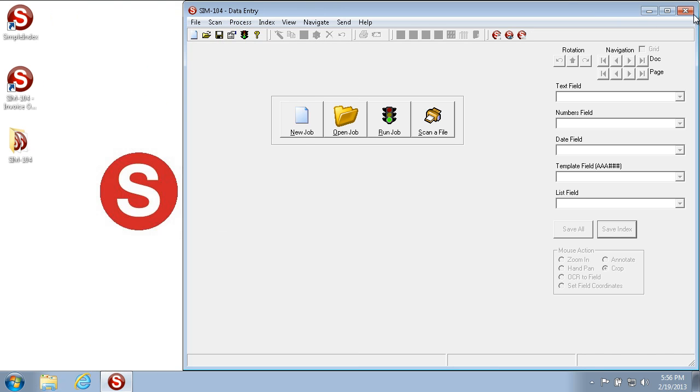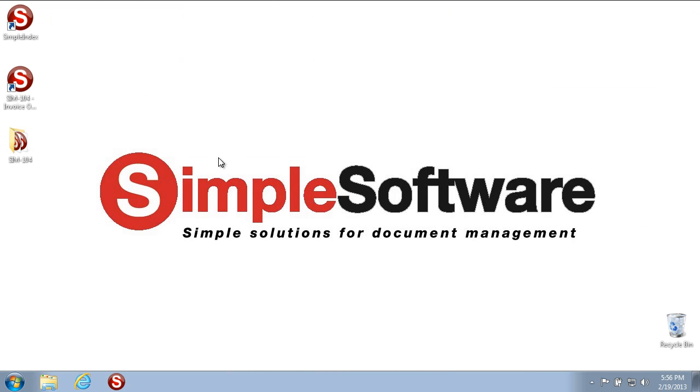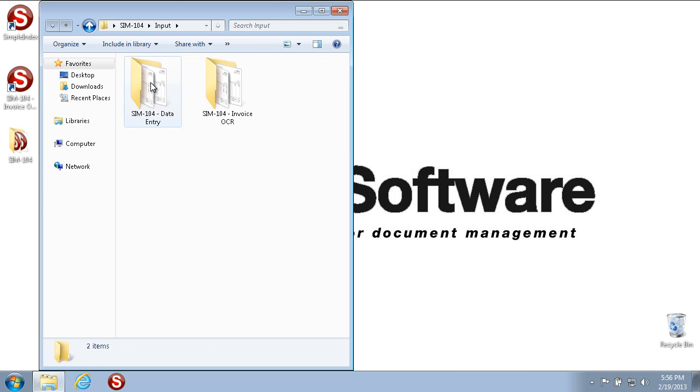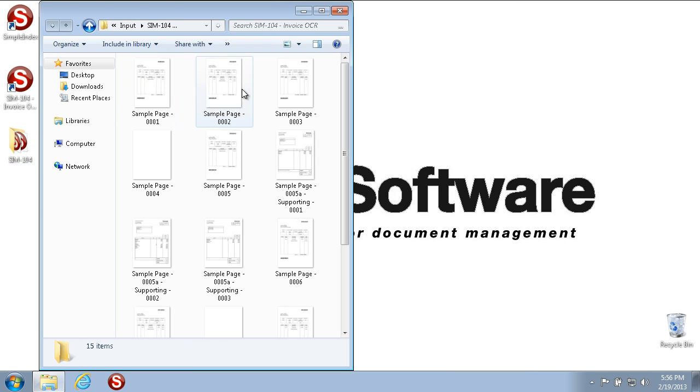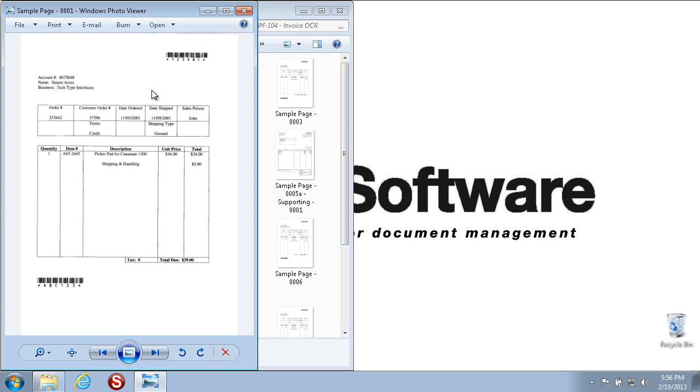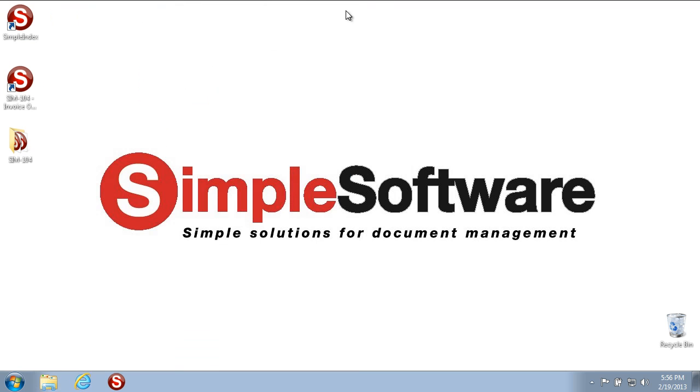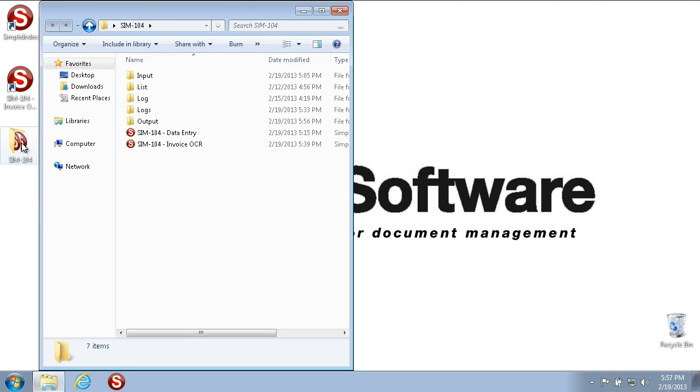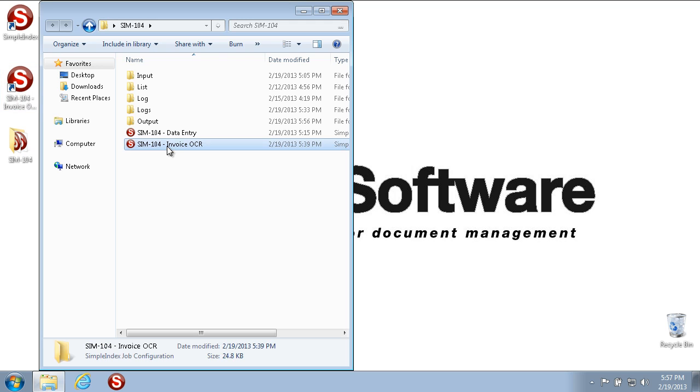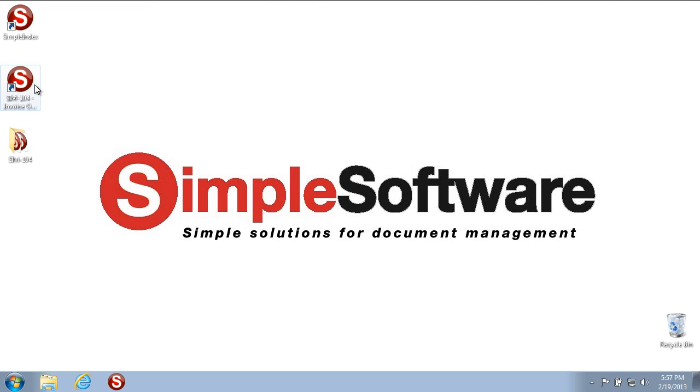Now we have a second configuration that uses the same invoices that we've seen, plus some more of course. This one automatically recognizes information from the images automatically. So we're going to run this job in a more automated fashion so you can see how that works. I have it set up to use a shortcut to the configuration file that I've saved to the desktop. This configuration file is a shortcut that points to this particular configuration. So if I double-click it, it'll automatically open Simple Index, select this particular configuration, run the configuration, and do any automatic processing that is part of the configuration itself.